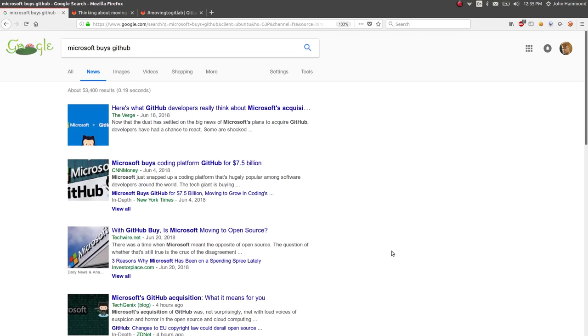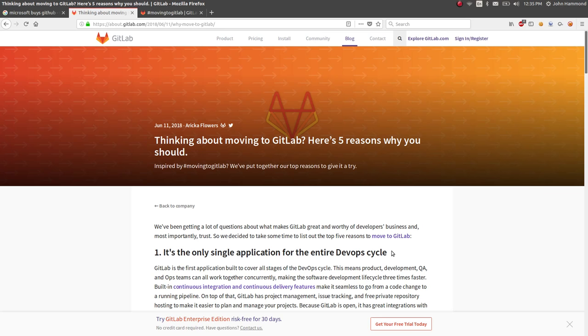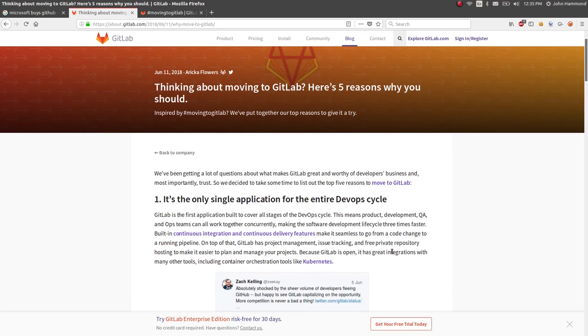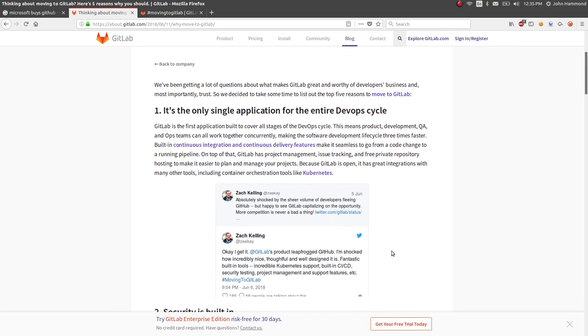Obviously GitLab has been trying to capitalize on this. There are some blog posts they've released saying you should come to GitLab because Microsoft buying GitHub may not be a good thing.